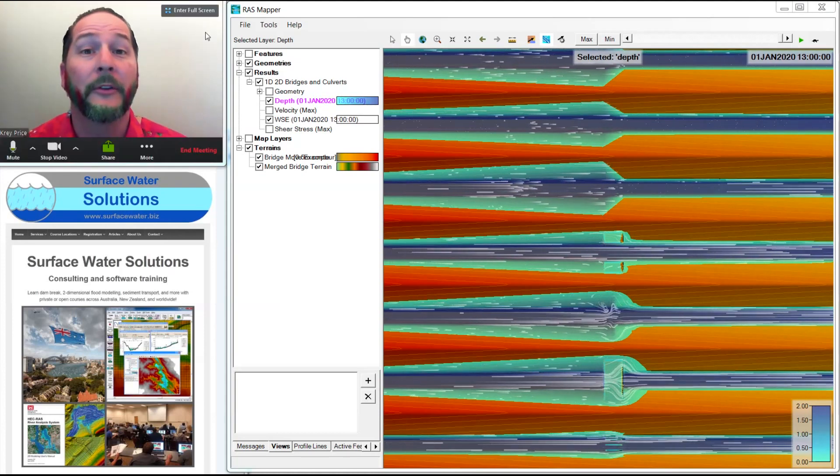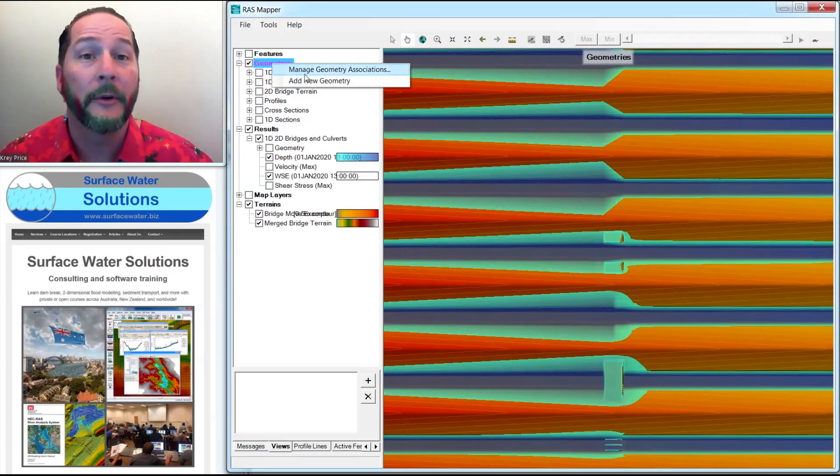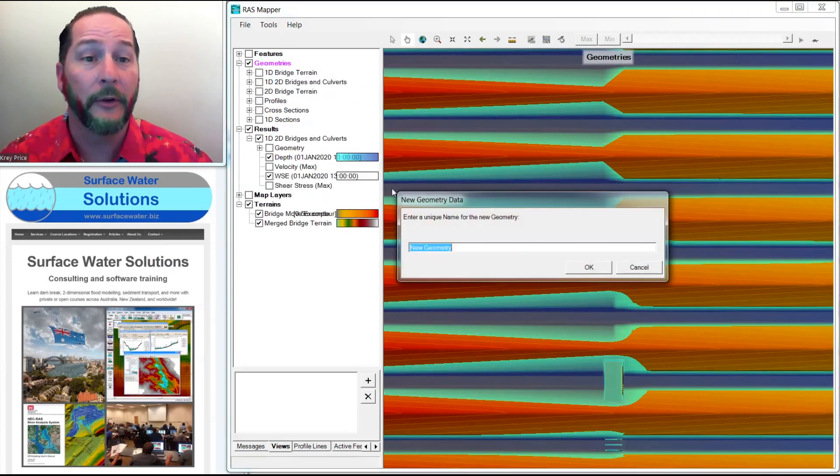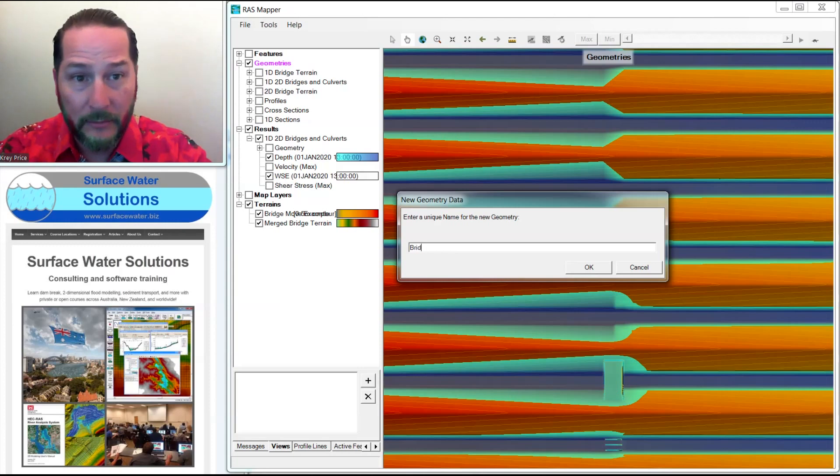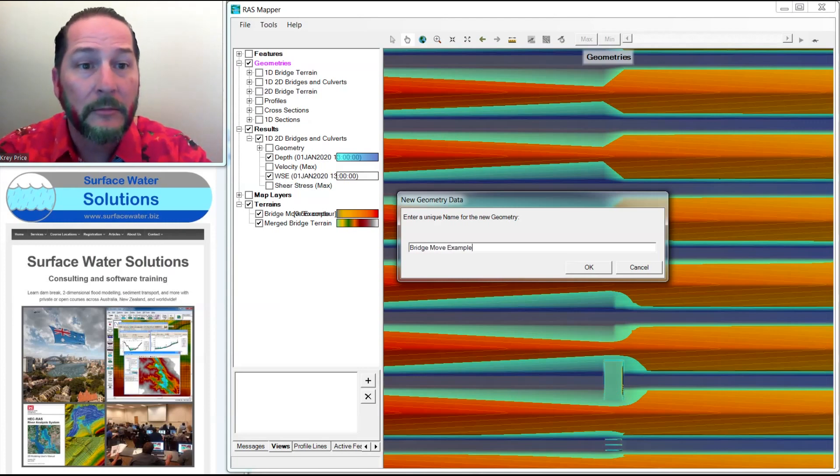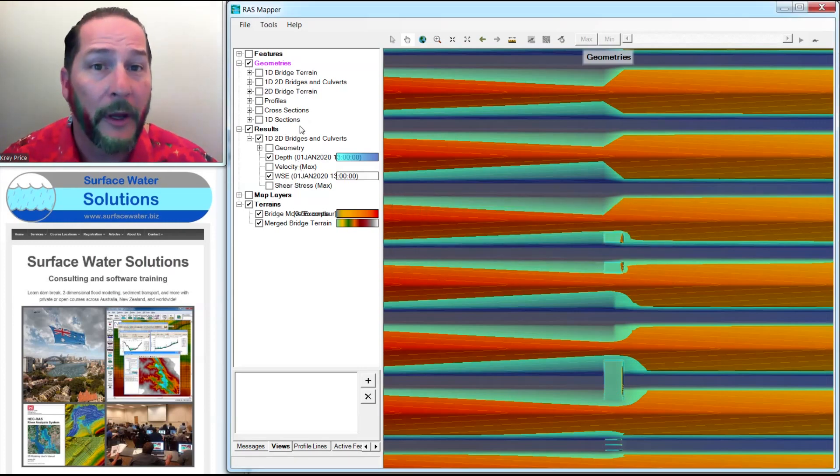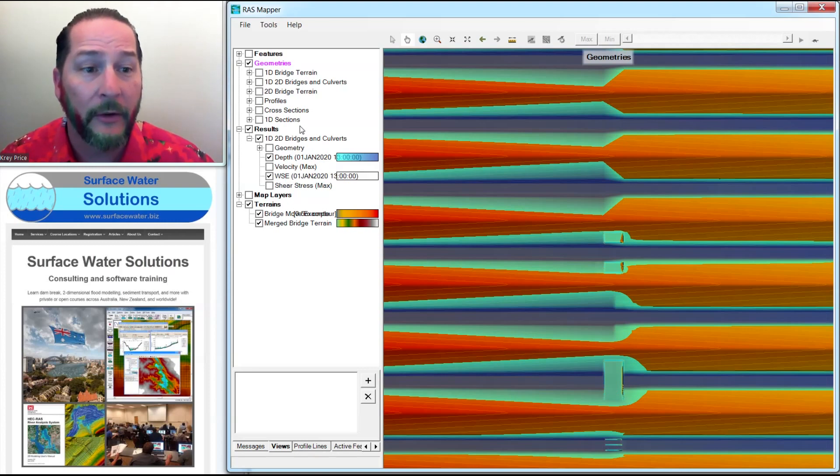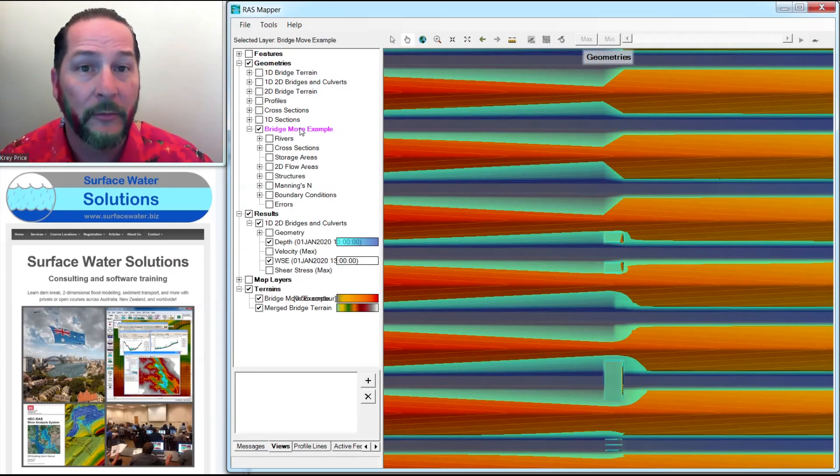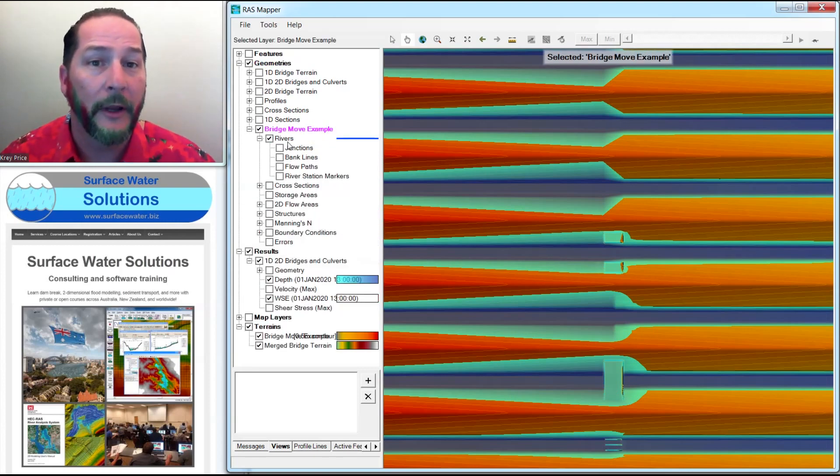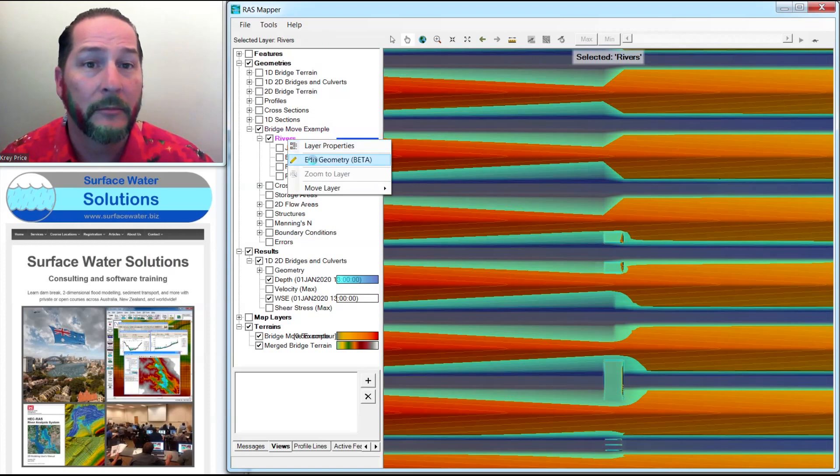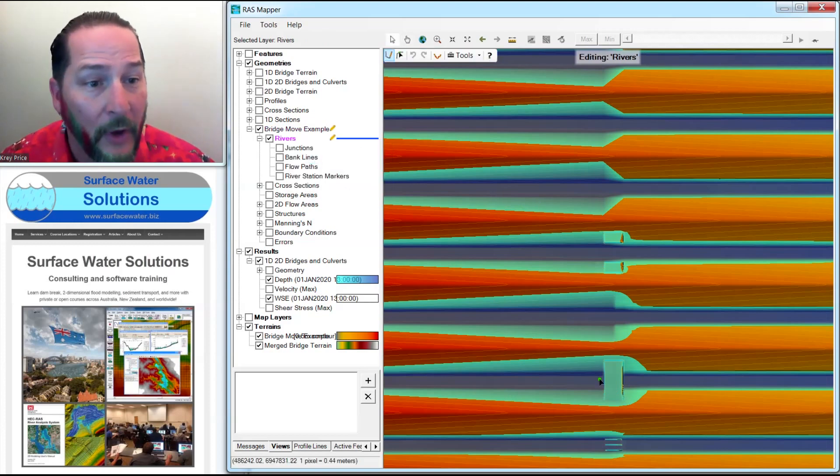So the first thing we're going to do is make a new geometry. I'm going to call my new geometry bridge move example. Now the only thing I need to do with my new geometry is to add river reach and cross sections. So I'm going to expand the rivers, start editing, and now I'm going to draw two reaches.